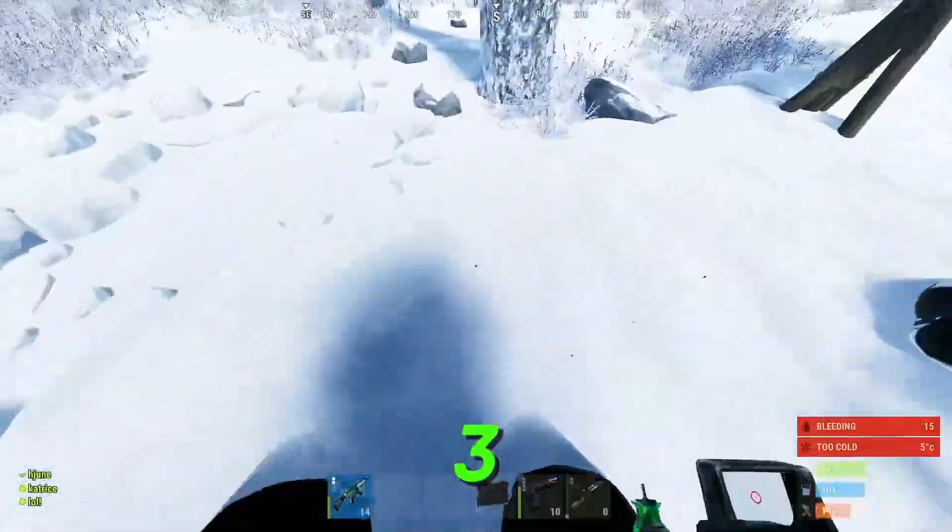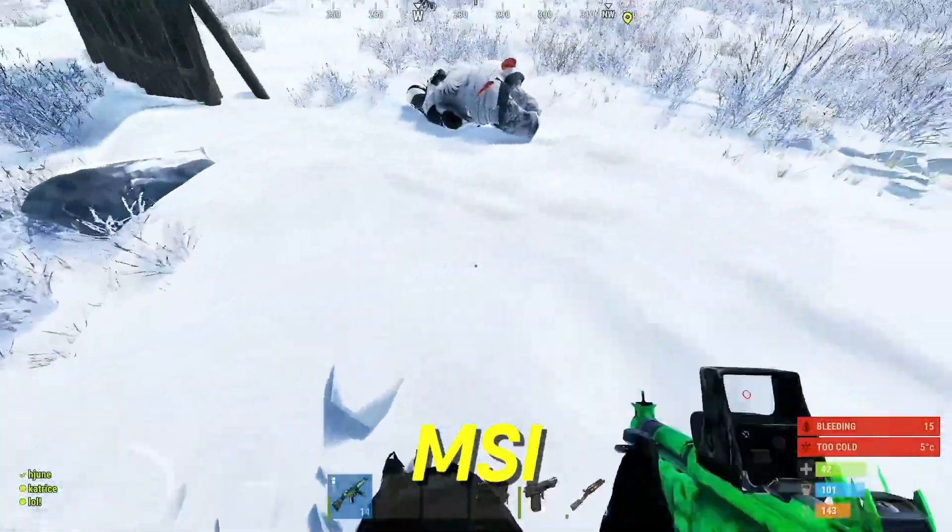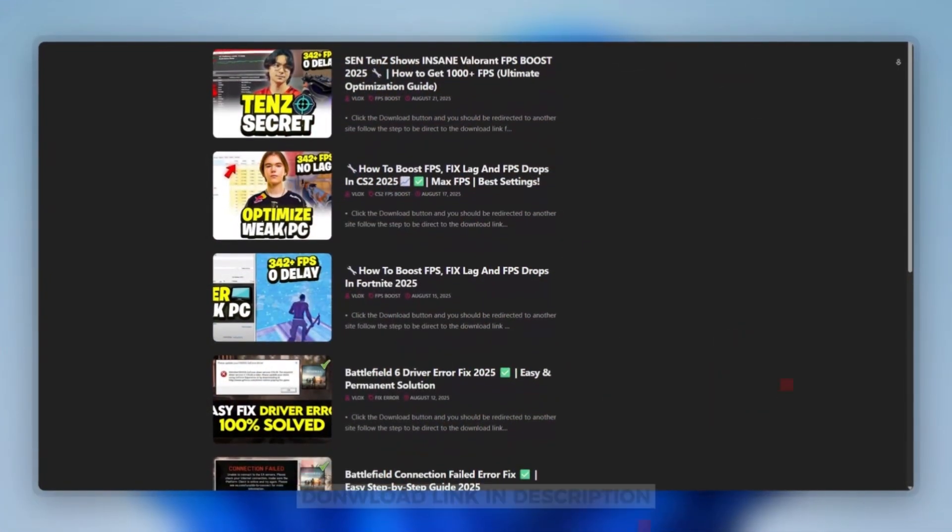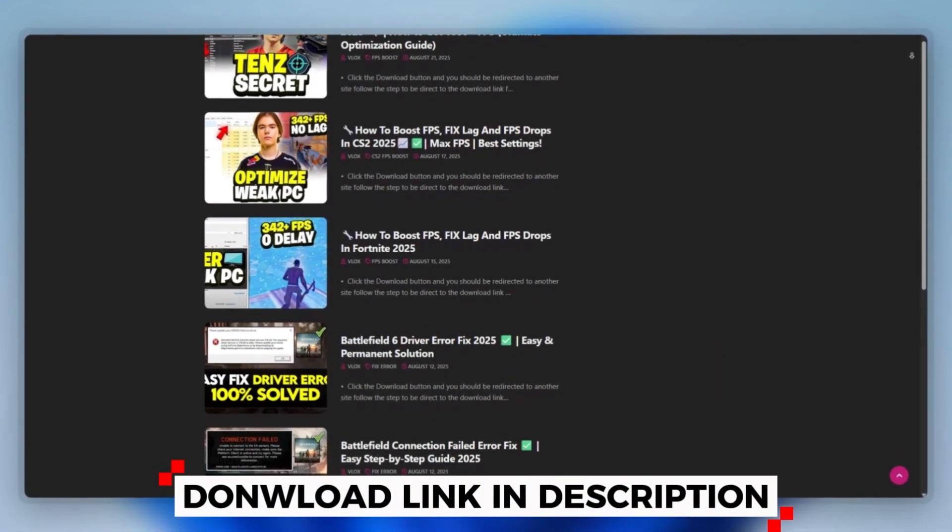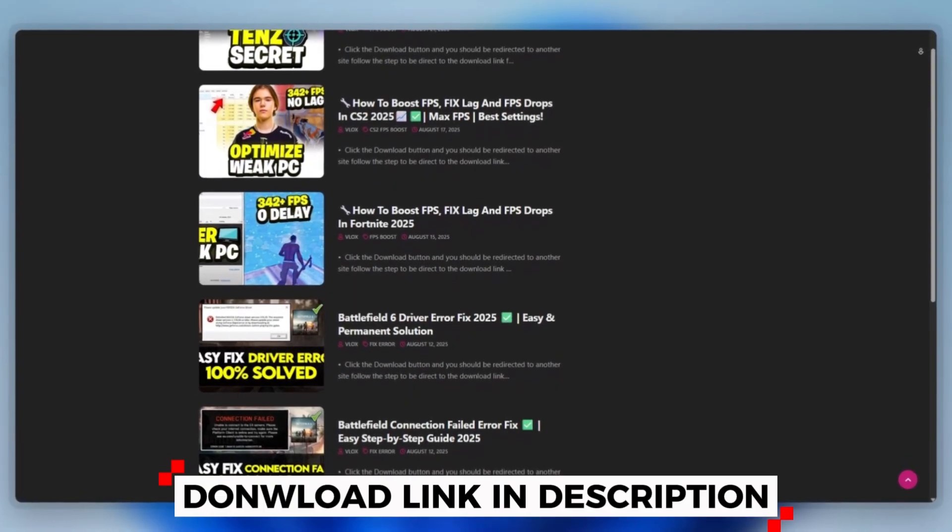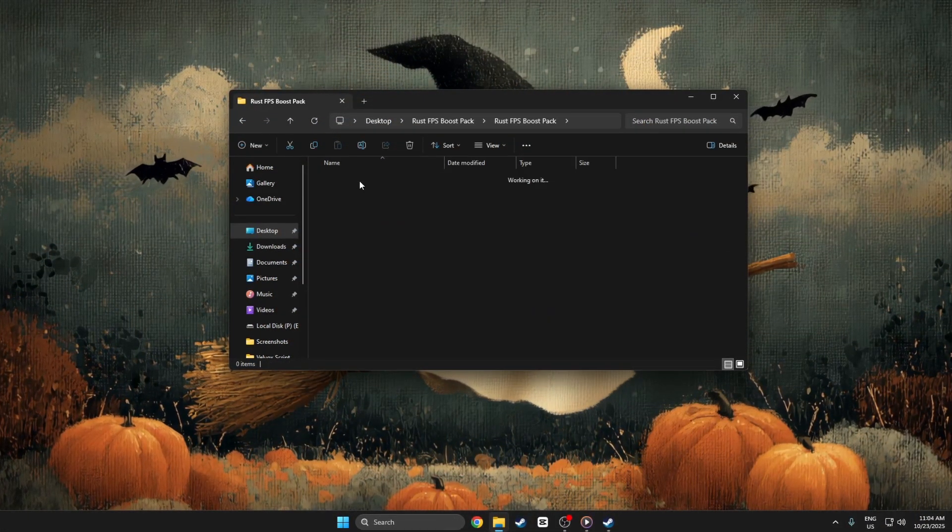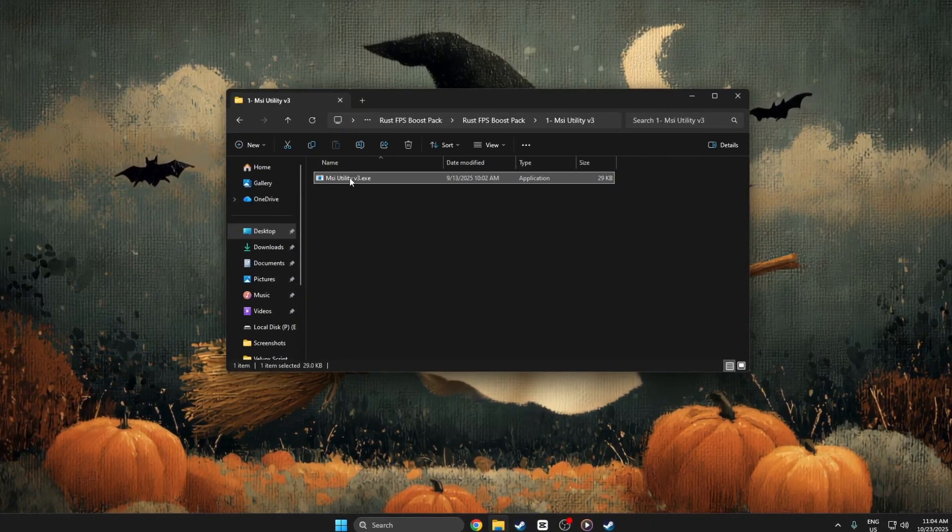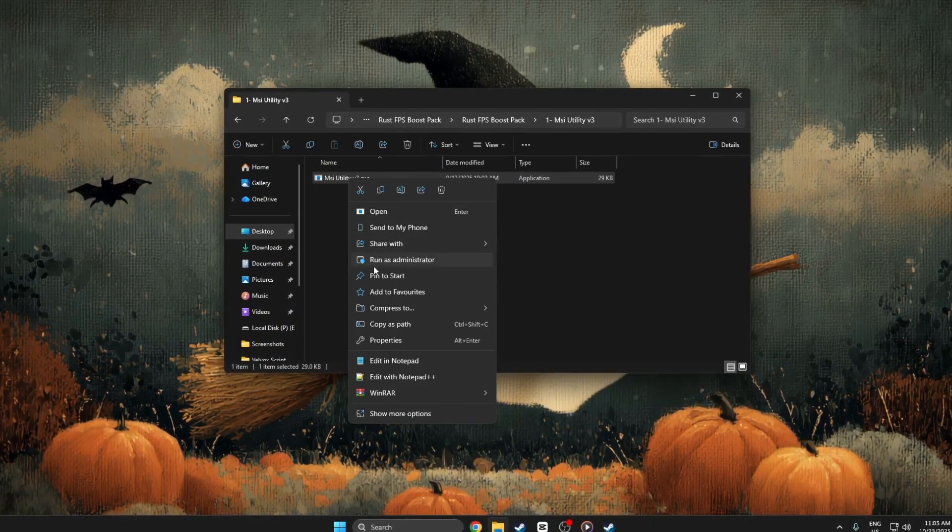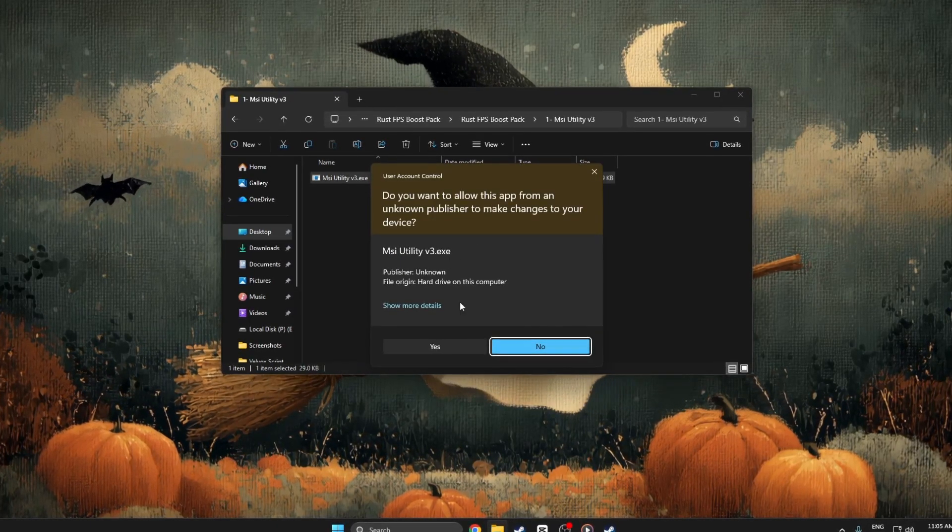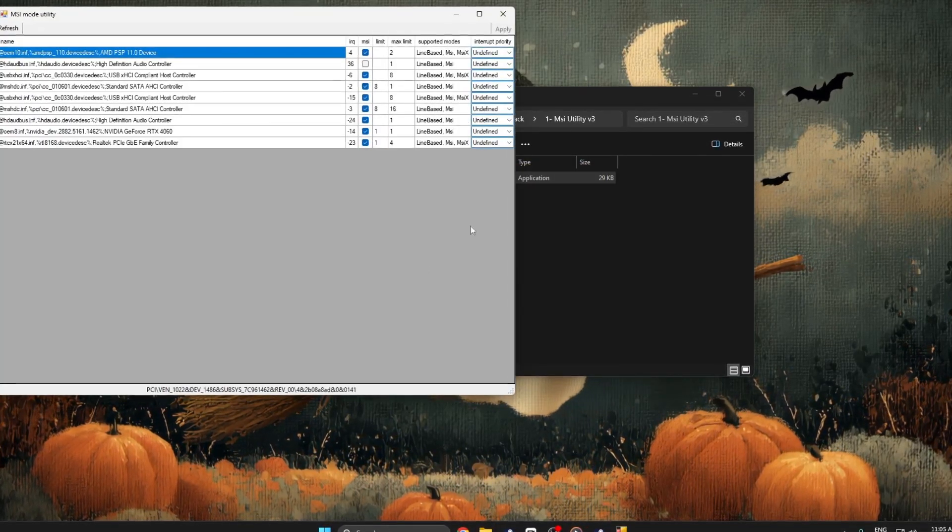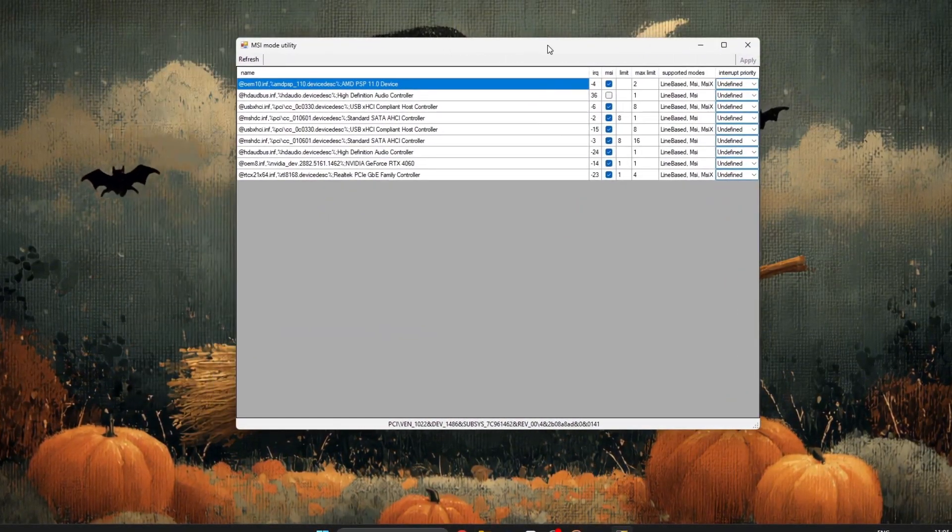Step 3: Increase Rust's performance using MSI Mode Utility V3. You can download this tool from the website link provided in the description. Start by opening the tool and make sure you run it as administrator. This step is important because without administrator access, your changes won't be saved correctly.